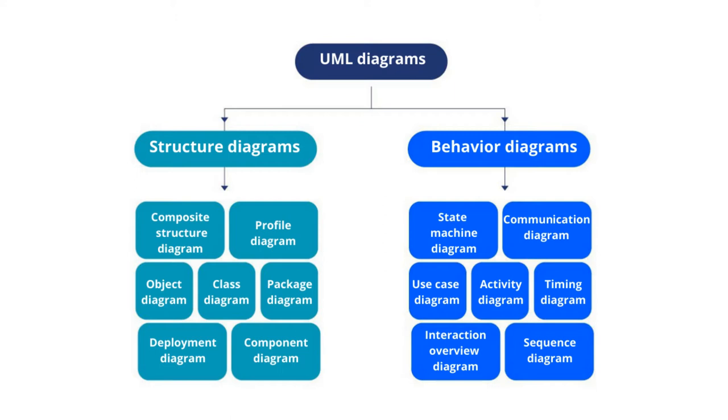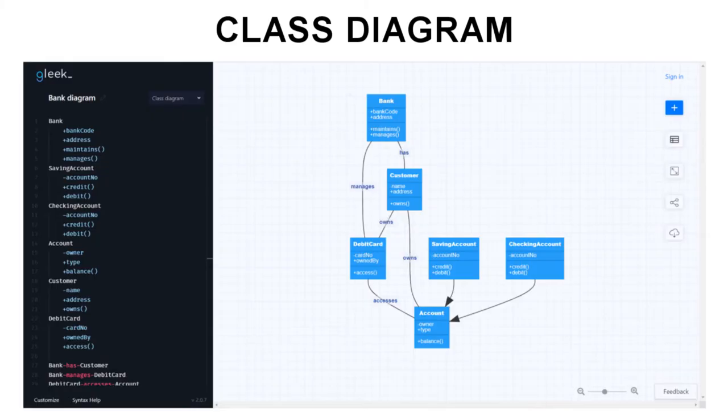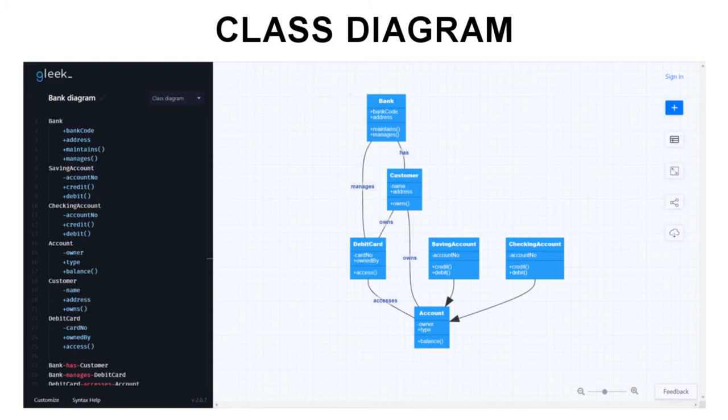Let's kick off with class diagrams. Software engineers use class diagrams to show the classes, attributes, and methods involved in a system and to describe their relationships to each other. Class diagrams let developers sketch a static view of a system before they go on to create it.